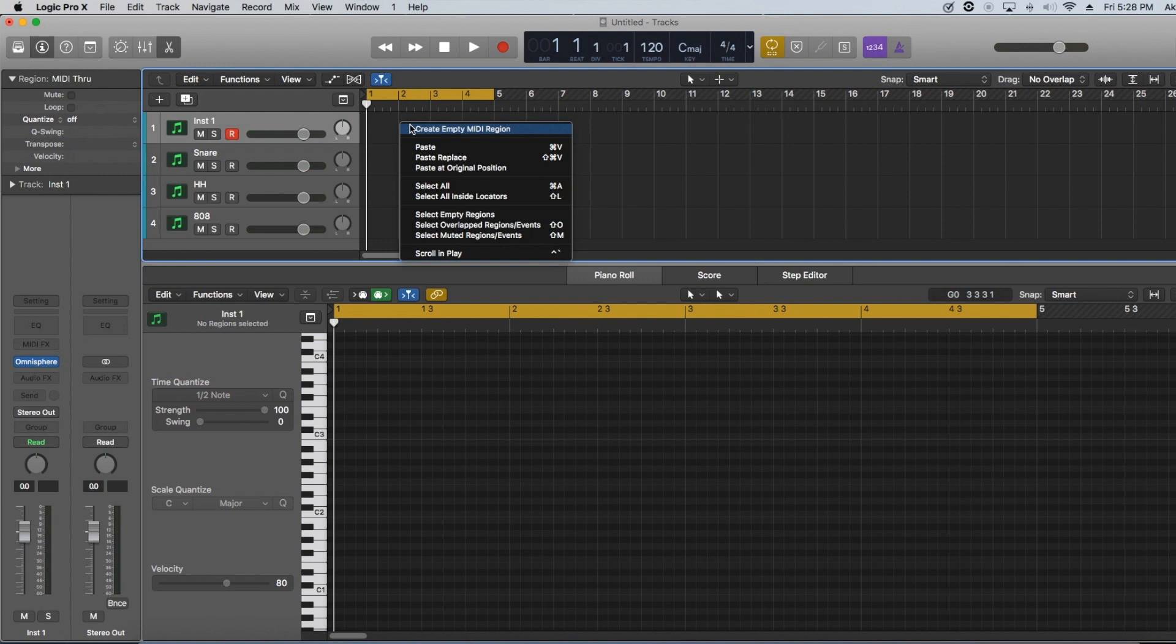Yo, what's good guys? It's your boy Kale back with another video. Today I'm just going to show you guys how to make simple chord progressions easily in Logic without a MIDI controller.